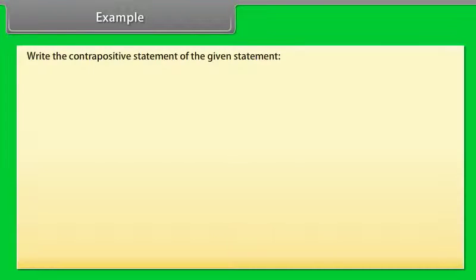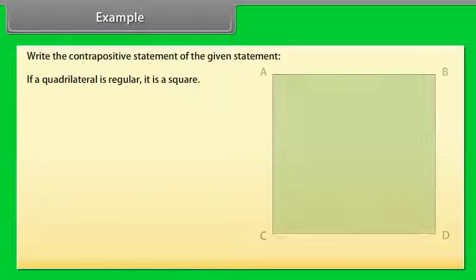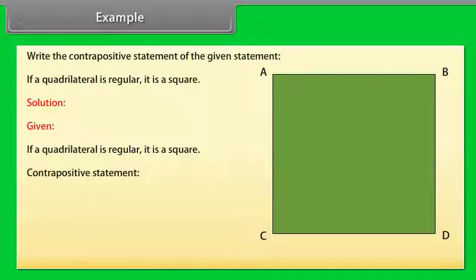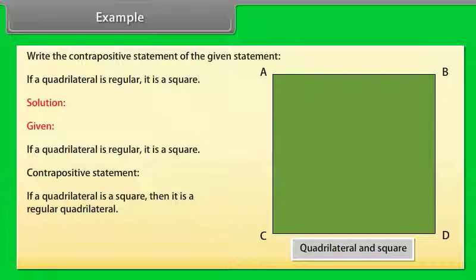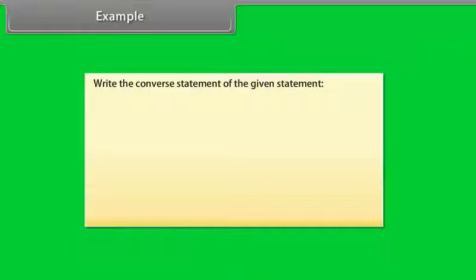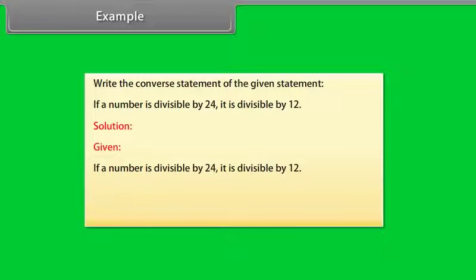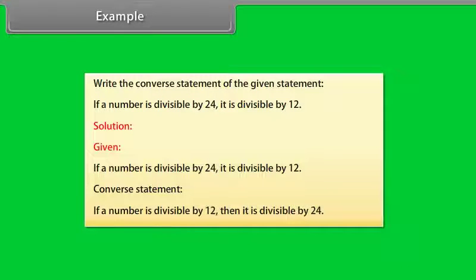Example: Write the contrapositive statement of 'If a quadrilateral is regular, then it is a square.' Solution: The contrapositive statement is 'If a quadrilateral is not a square, then it is not a regular quadrilateral.' Example: Write the converse of 'If a number is divisible by 24, it is divisible by 12.' Solution: The converse statement is 'If a number is divisible by 12, then it is divisible by 24.'